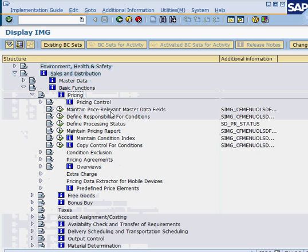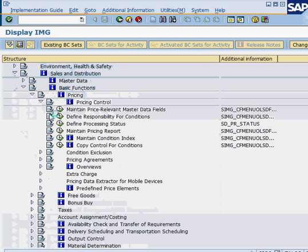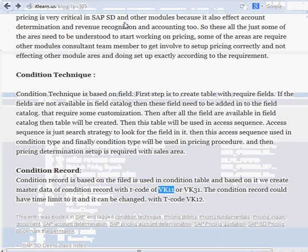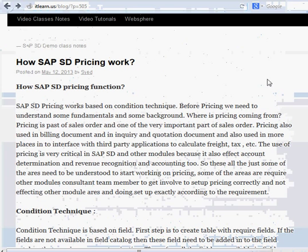In pricing there is more to it — I defined this at a very general and top-level understanding. There is Condition Table, Condition Type, Access Sequence, and Pricing Procedure — these are the main steps needed for pricing determination and pricing setup. Hopefully this video helps. Please post a question or feedback and I will include the link at the bottom of the video. Thank you for watching.